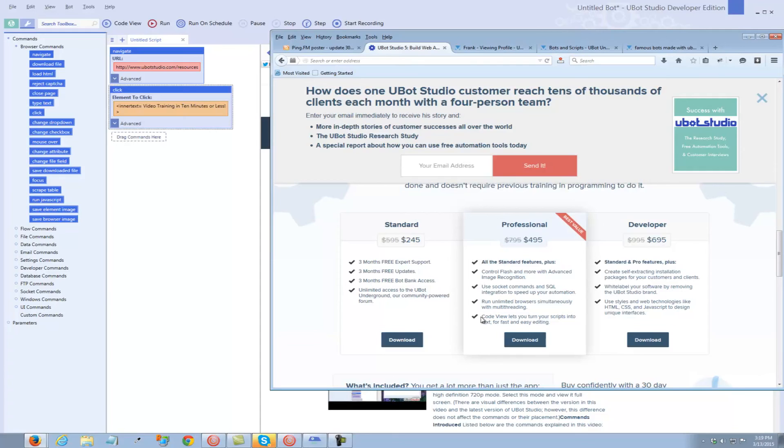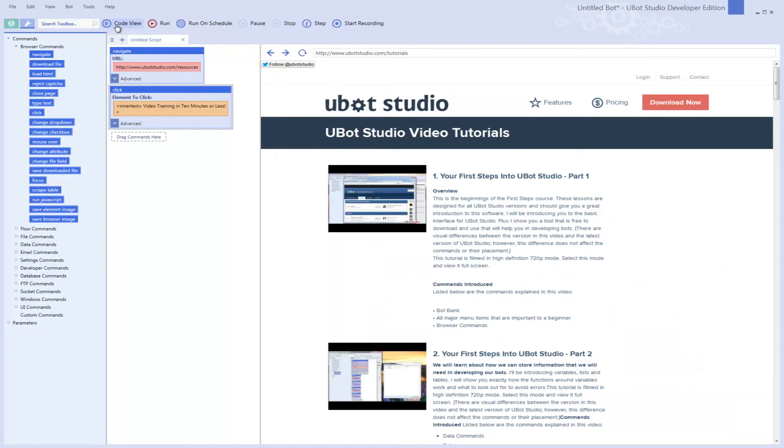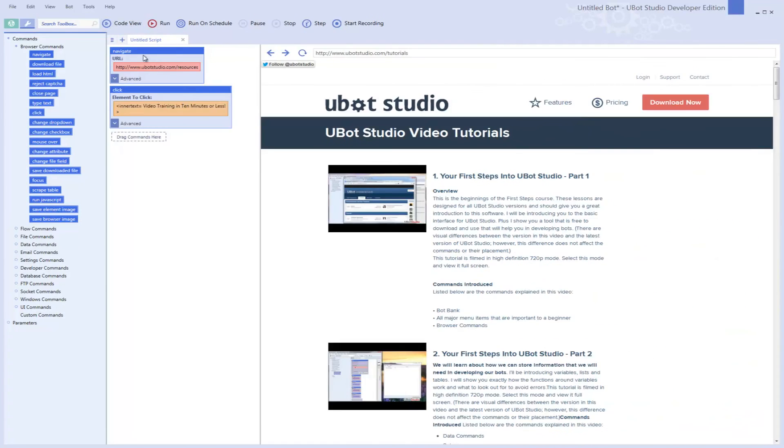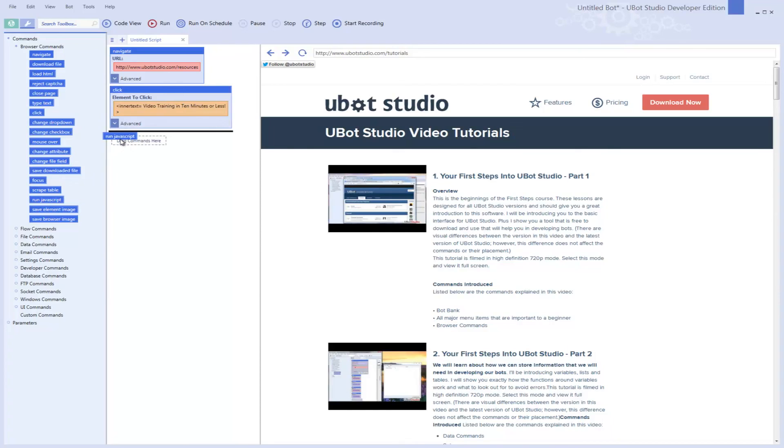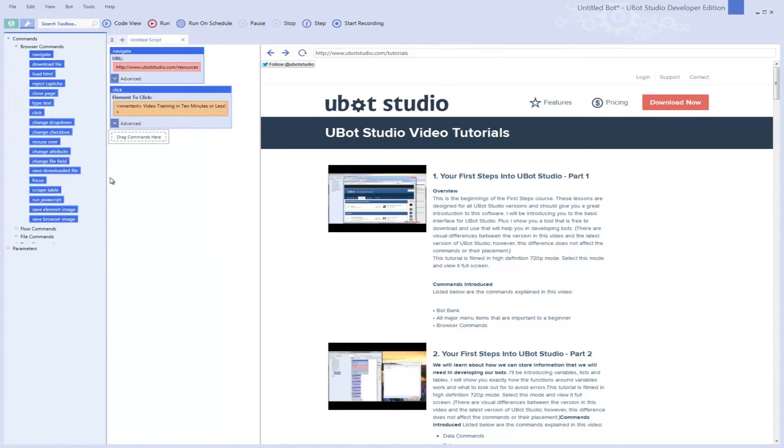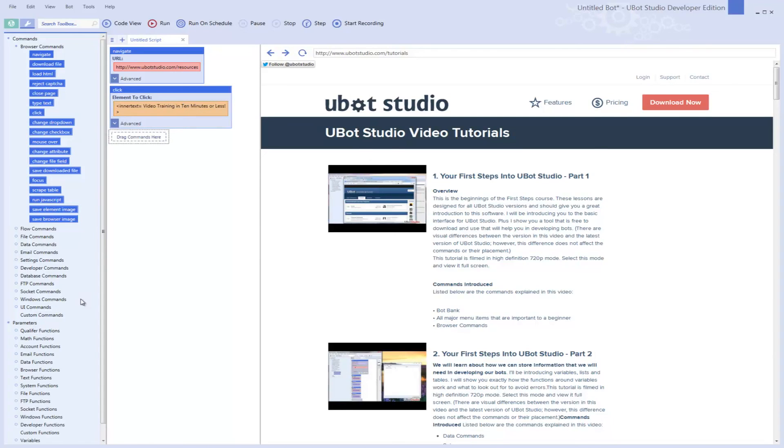When you're initially using it, you don't even need to use the code version. To give you an idea what that looks like, this is what the code version looks like. It just shows you the code of the program. You don't need to use it. You can use the easy node version, which is so easy to use. You can drag your commands right in here. You can run JavaScript. If you want to run JavaScript, you can change your focus, you can email, you've got data commands. You can do a lot of stuff with this program. It's really easy to use. There's nothing else on the web like it for this price point.